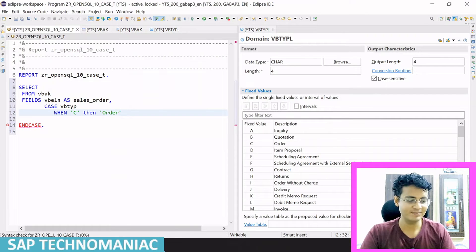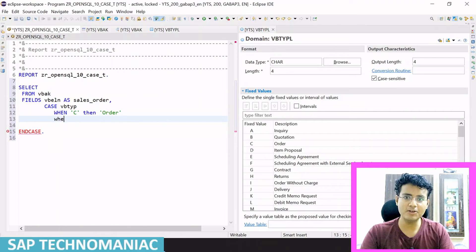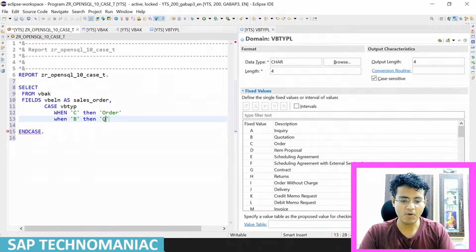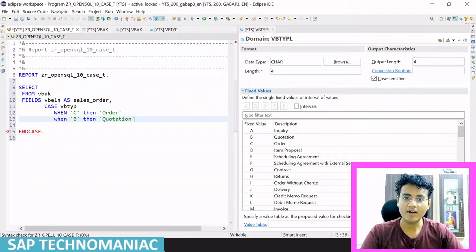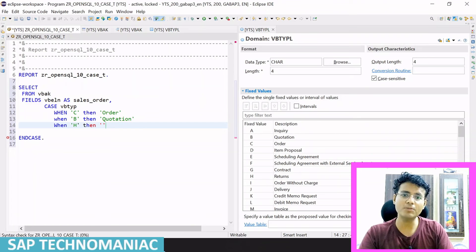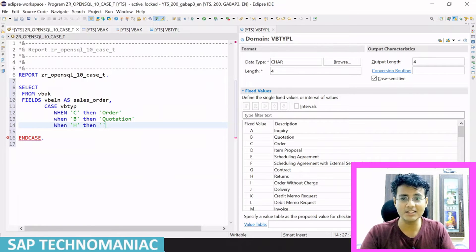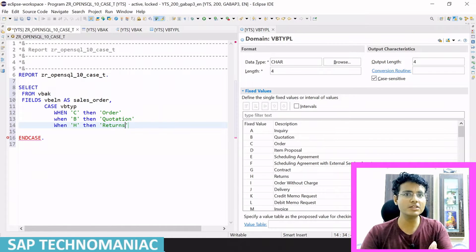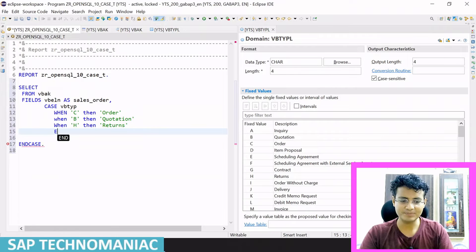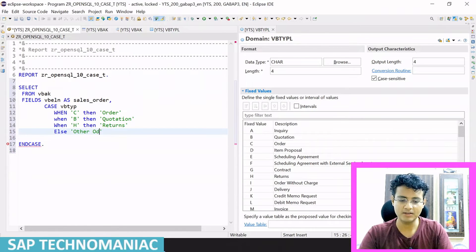This means cells order. And when this value is B instead of C, then I have to say it's a quotation. And if it is H, H means return. So like that, I want to display the document type. Instead of displaying this coded keyword, the user can't understand it easily, so we display meaningful descriptions using the CASE statement. At last, ELSE — if something else is there — I display 'Other Doc'.